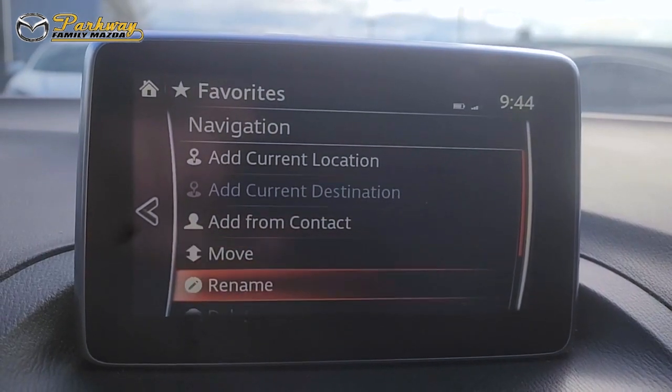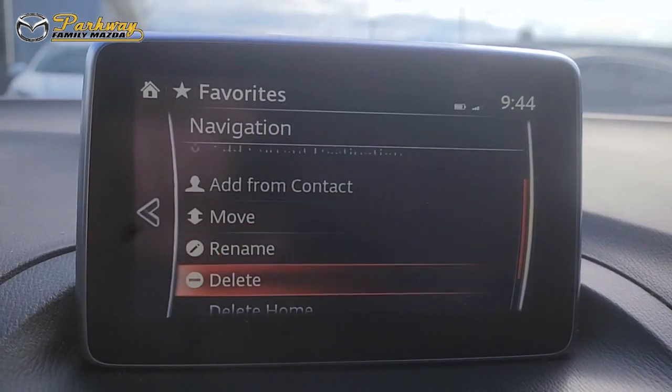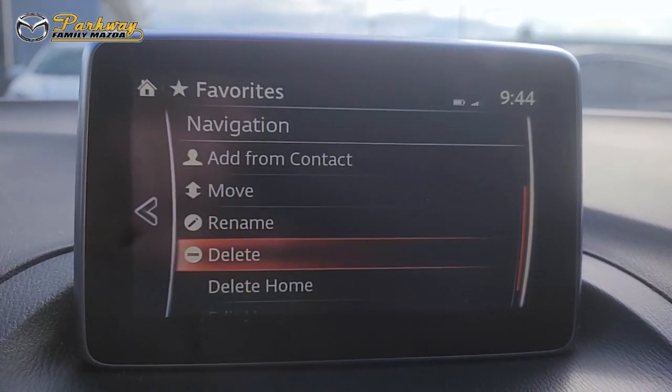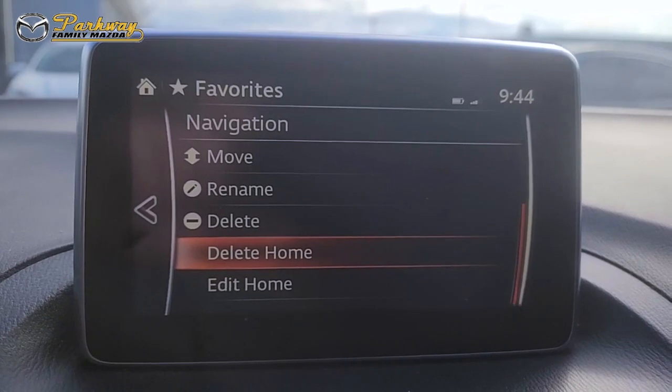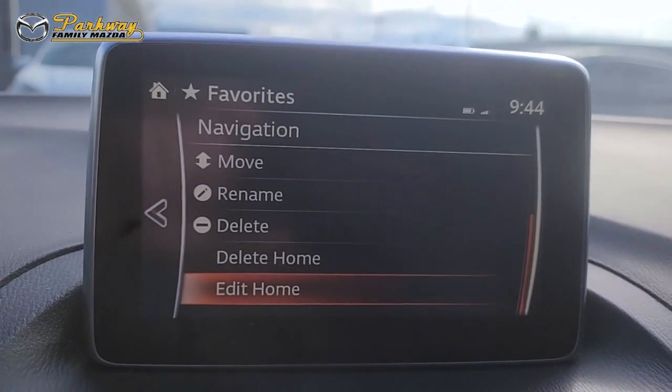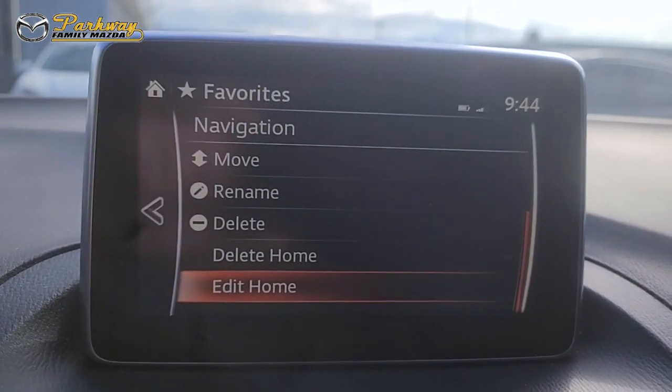You can also move, rename, delete, or even edit your home address from this menu.